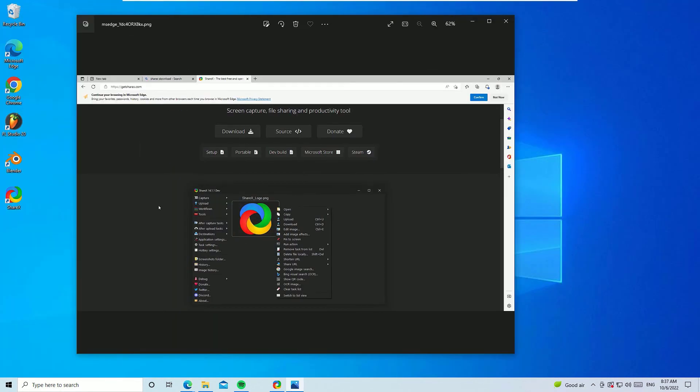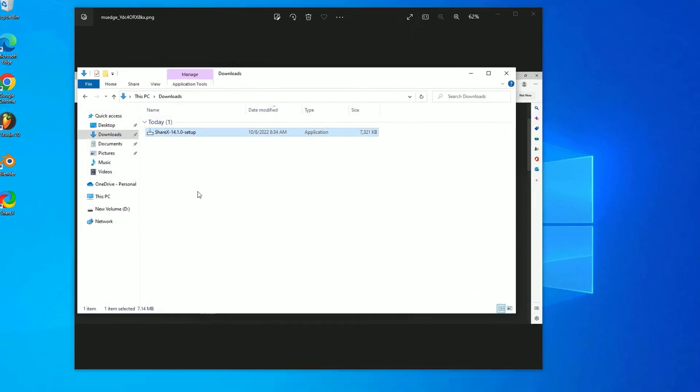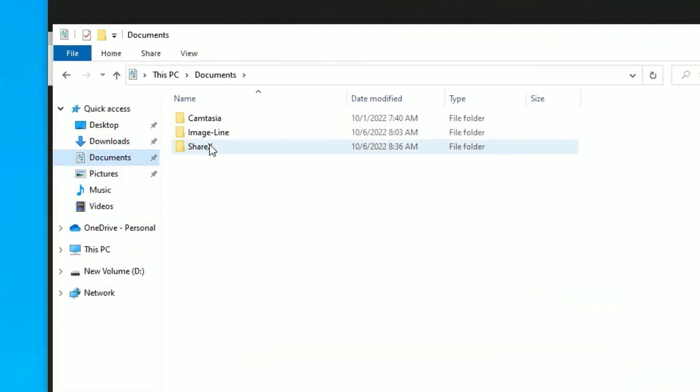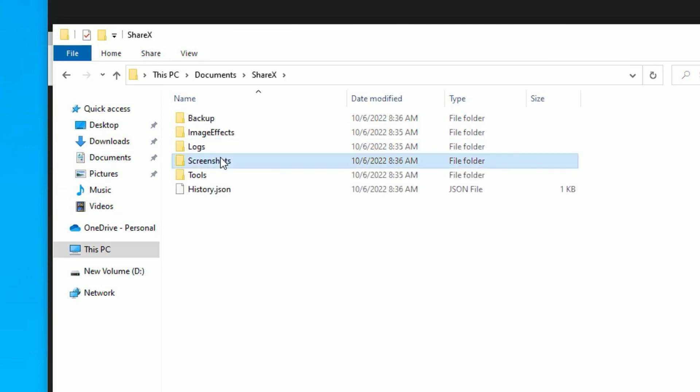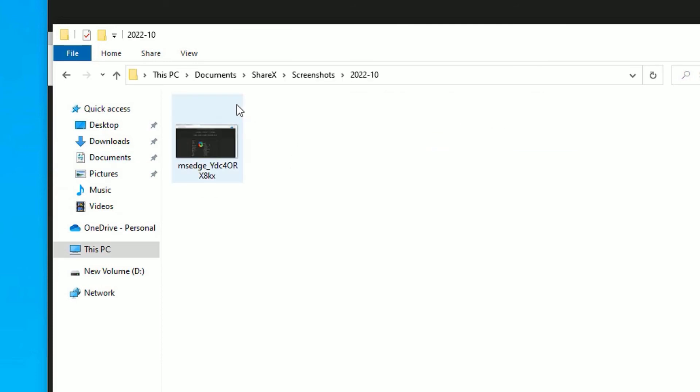Let me show you where it is located. Open the File Manager, then go to Documents, then ShareX, then Screenshots, and followed by the month and year. Here you will find the screenshots which you took from ShareX.